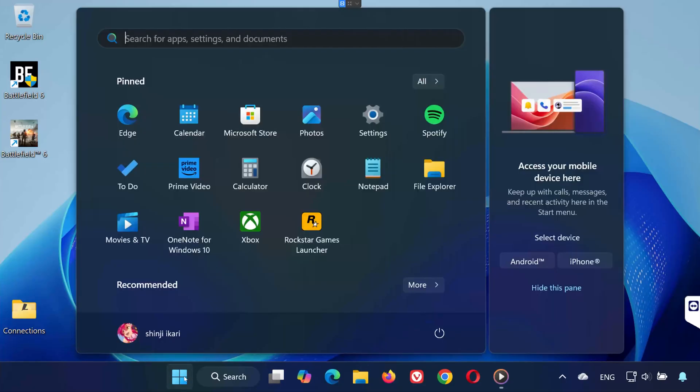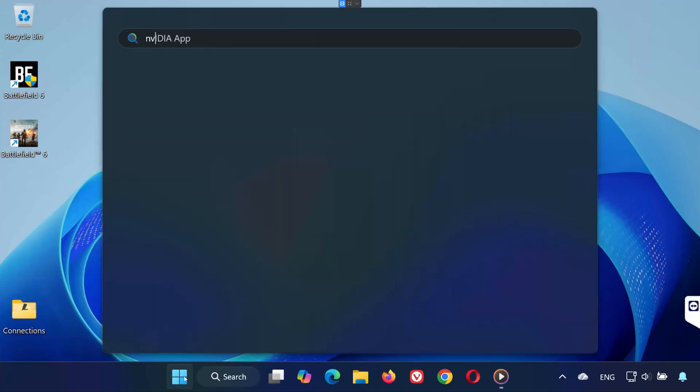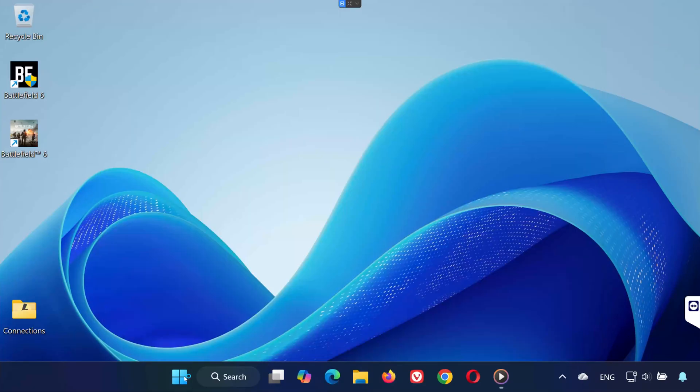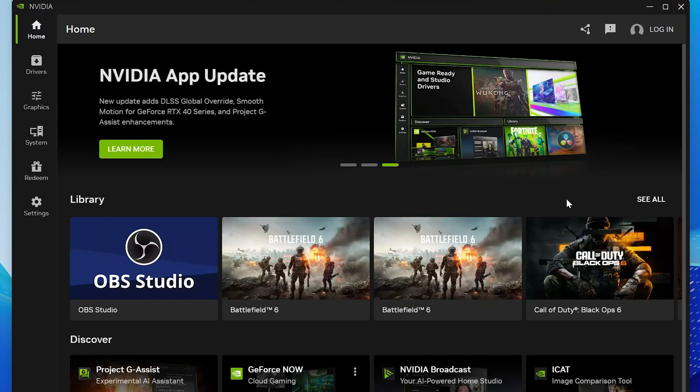First, open your start menu. Type NVIDIA app in the search bar and click to open it. Once the app opens, find the section called Library on the left-hand side.